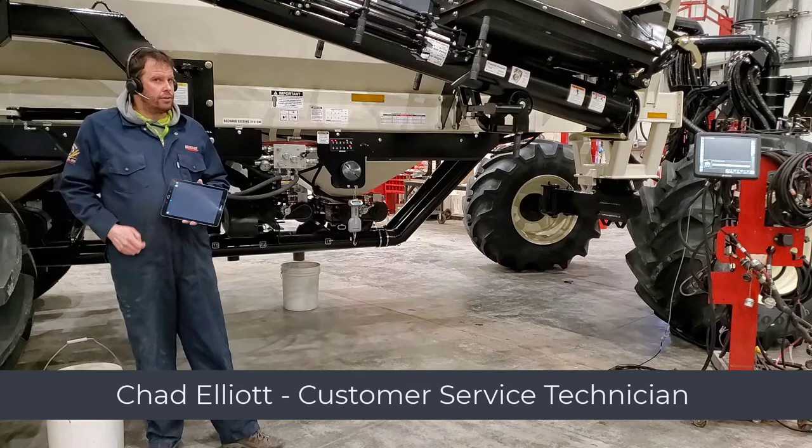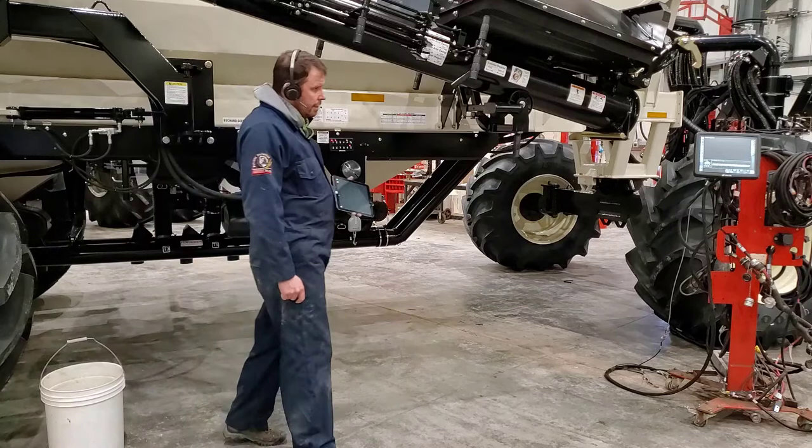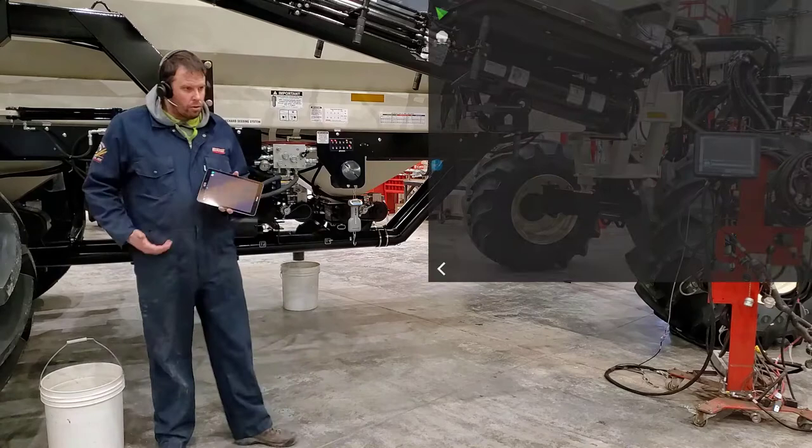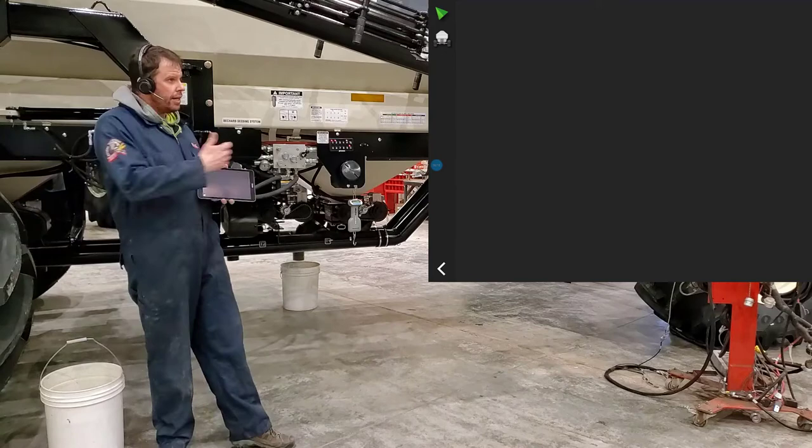In this video we're going to calibrate the 8000 series cart using the X35 and the Xtend feature. With the X35, it gives us the capability of extending that monitor to a tablet like I have in front of me or your mobile phone. And then we can do some of these processes on the outside of the cart.